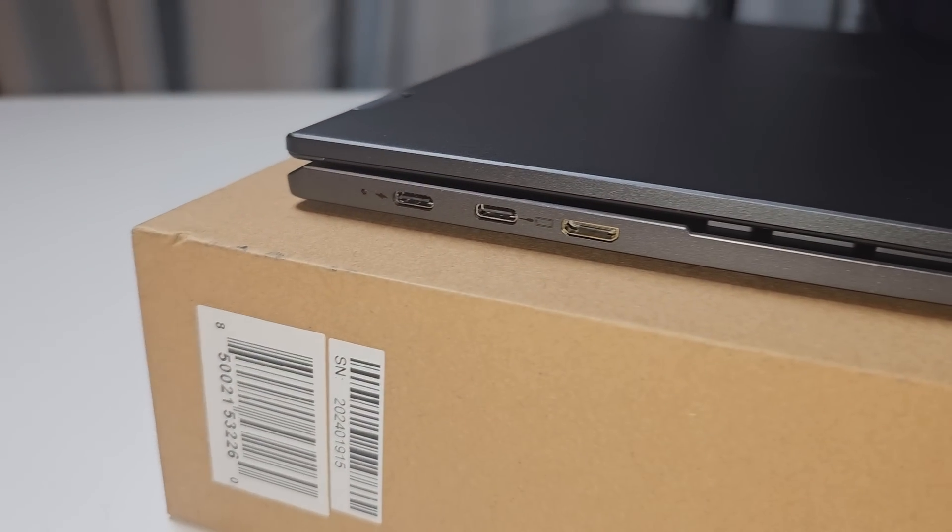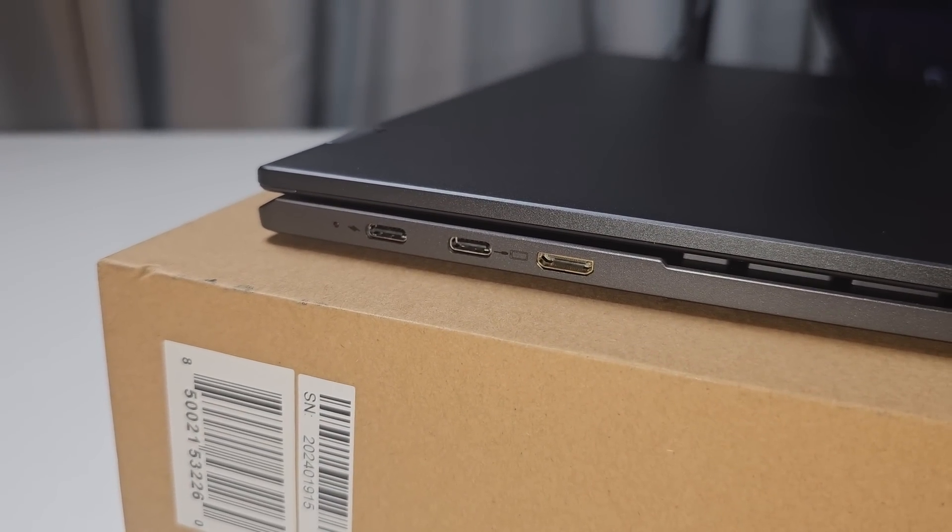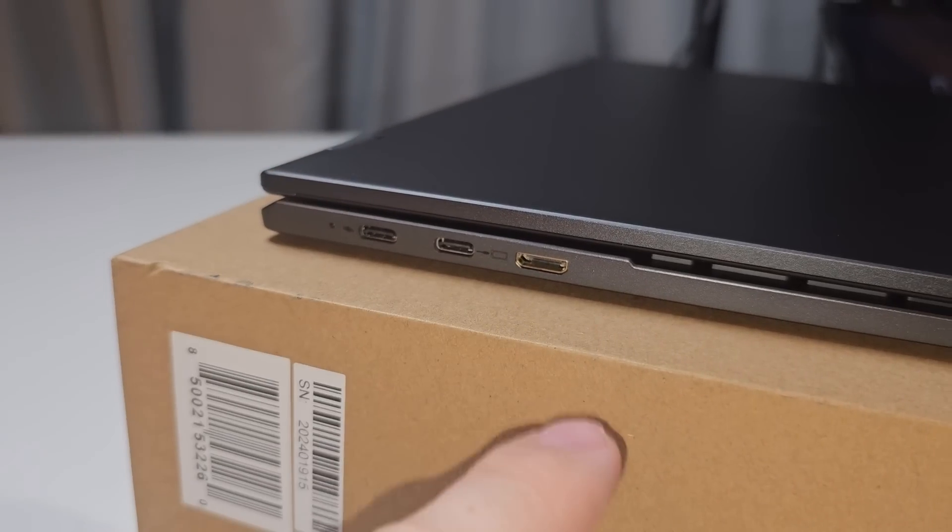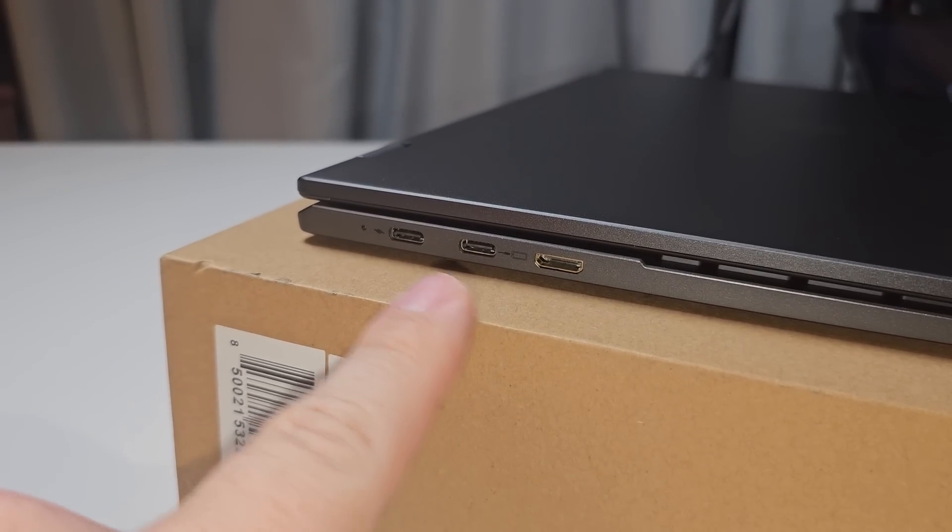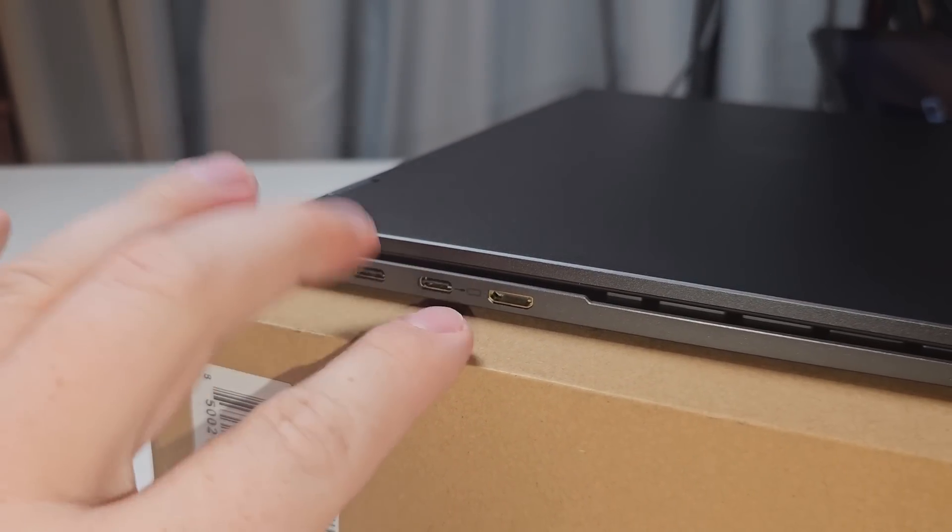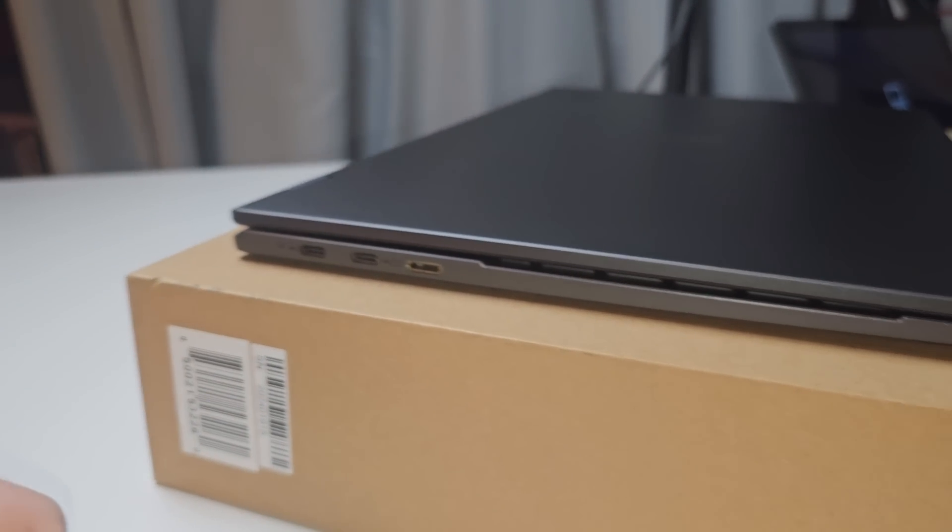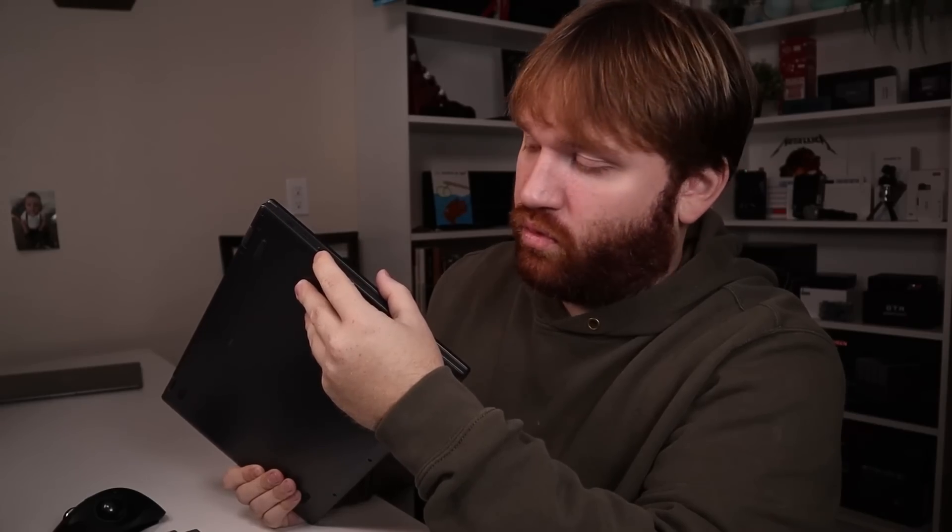Here we have the USB-C PD charging port, the USB 3.1 display port which does support 5 volt charging, and then the mini HDMI 1.8 port.